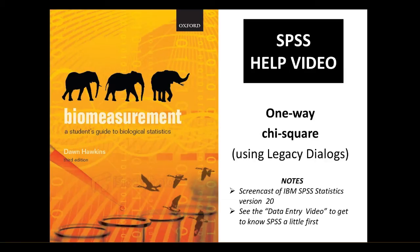We're going to be using the example data from chapter six in the book and following the instructions in section 6.3.4.